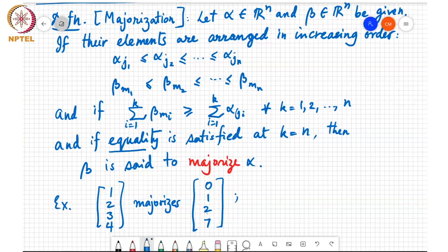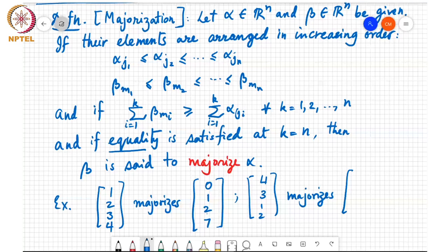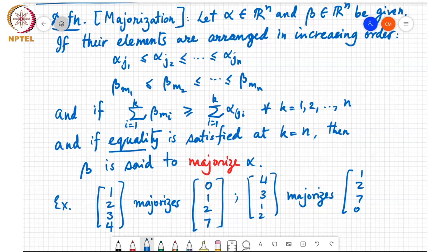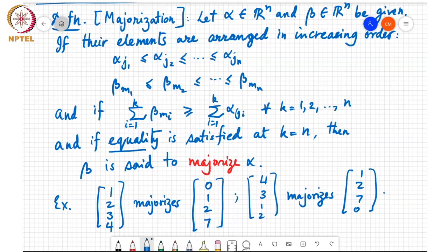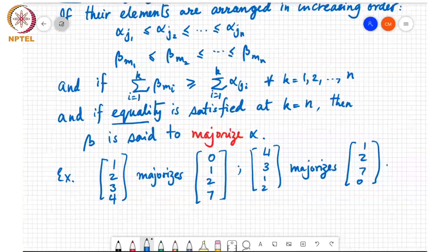I don't need these to have been arranged in increasing order. If I had written it as [4, 3, 1, 2], this majorizes [1, 2, 7, 0] — I can write it like this also. But of course, it's possible that two vectors that have the same sum still don't majorize each other. This is a very special structure. Not all vectors can be ordered like this. So this is the notion of majorization.